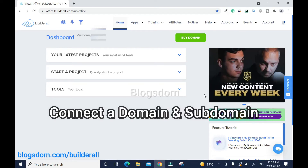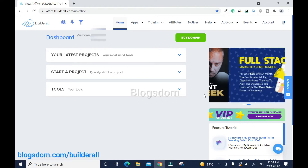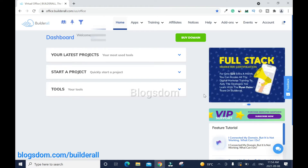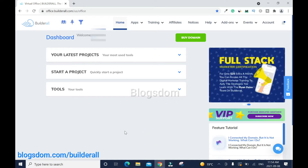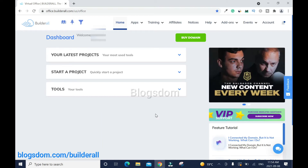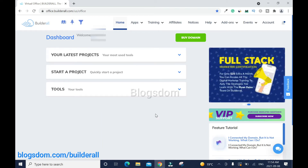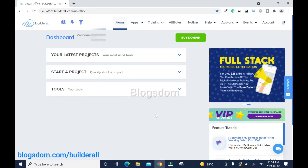In this video I will show you how to connect your domain and create a subdomain to a Builderall 5.0 Cheetah website builder. Welcome to this channel — this is the 5.0 dashboard. I have a quick review on it if you haven't watched it, and I also have tutorials on Builderall so make sure you check my playlist.